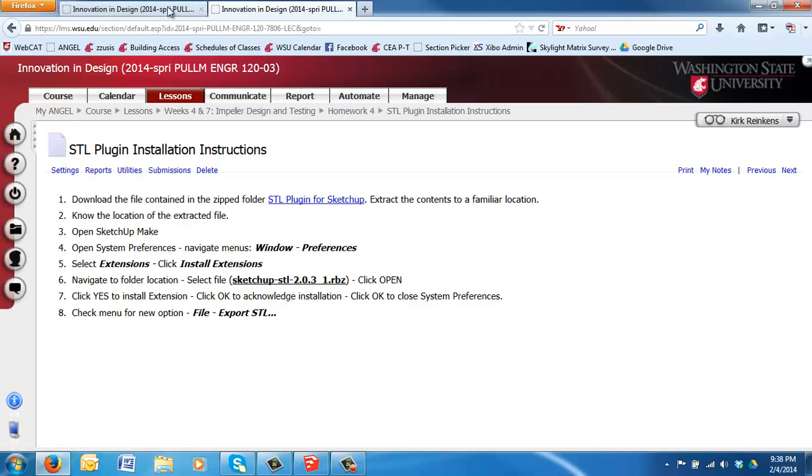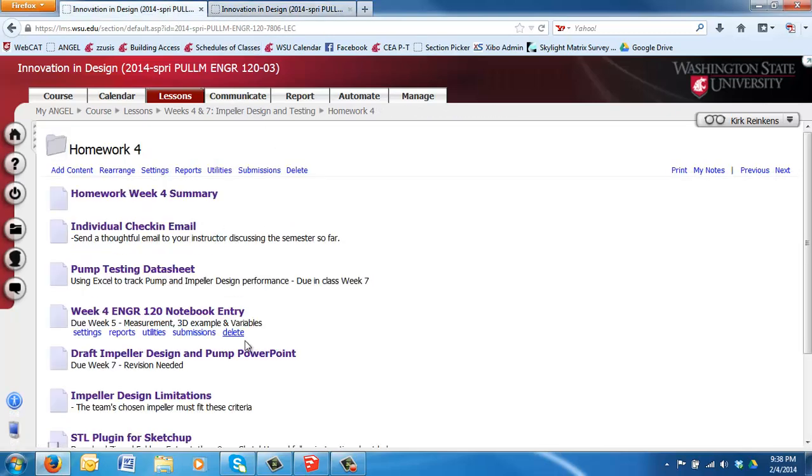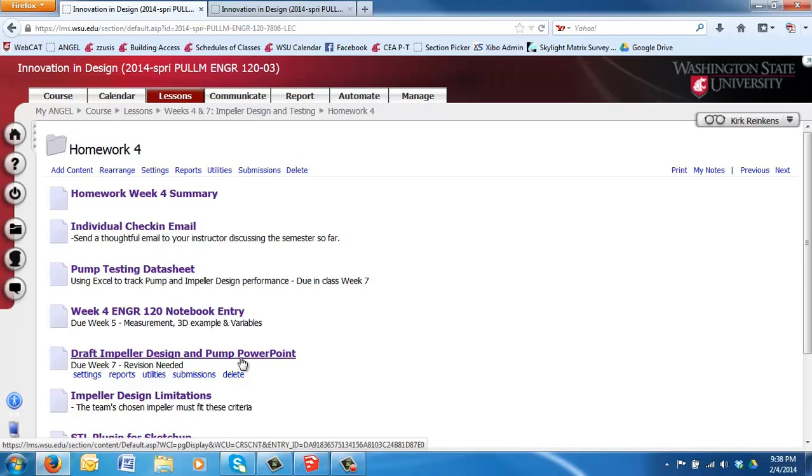I'm going to switch back to the STL plugin. In order to print our files from SketchUp Make, we'll have to export the files as STL files. Stereo lithography is what the STL stands for.